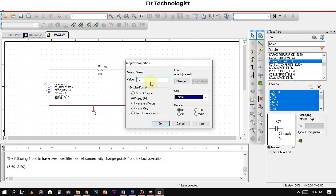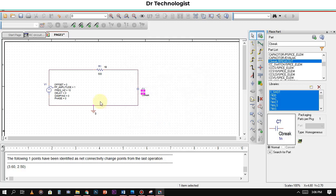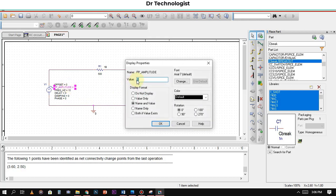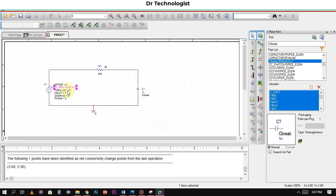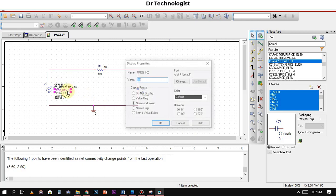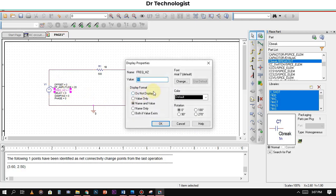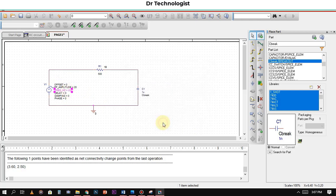And VAC amplitude, peak-to-peak amplitude we will use 10. You can use 20, that depends upon your question. Frequency we will use 200. You can change the frequency as well depending upon your question requirement.